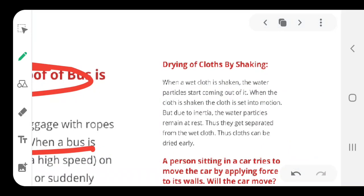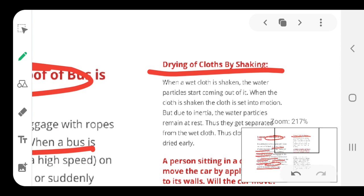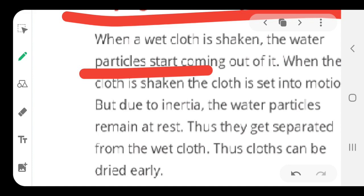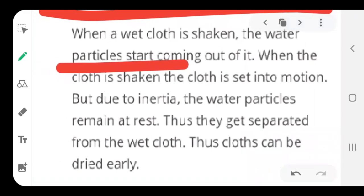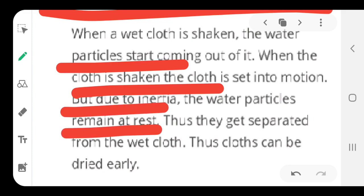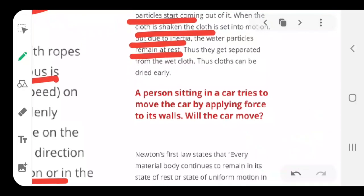When we want to dry clothes faster, we shake them. When we shake the cloth, the water content in the fiber falls off. We put the cloth in motion but due to inertia, the water particles remain at rest, so they are separated from the cloth and the clothes dry out faster.